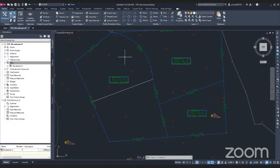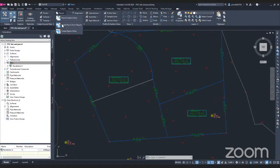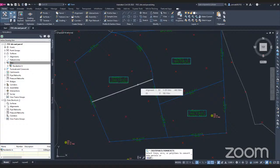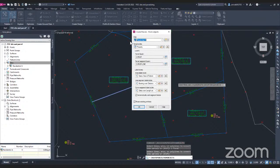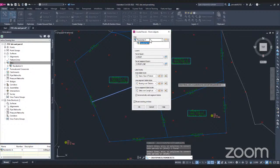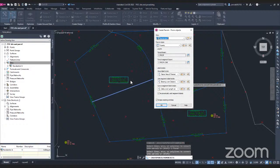To subdivide a parcel, repeat the same steps — but make sure you are on the correct site. Go to Parcel, go to the Parcel drop-down, go again to Create Parcel from Object, and click the line you just added to divide the property, then click Enter. The settings will be the same because Civil 3D saves your previous settings. Make sure you're on the correct site — in my case Residential A. If you have multiple sites, make sure the correct site is selected, otherwise the property will not be divided. Leave the rest of the settings as before and click OK.